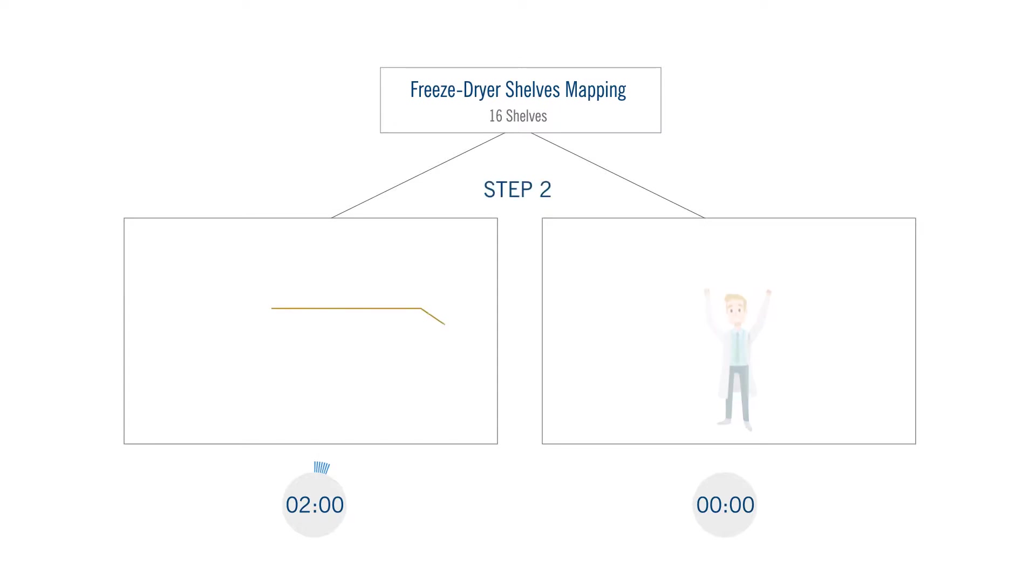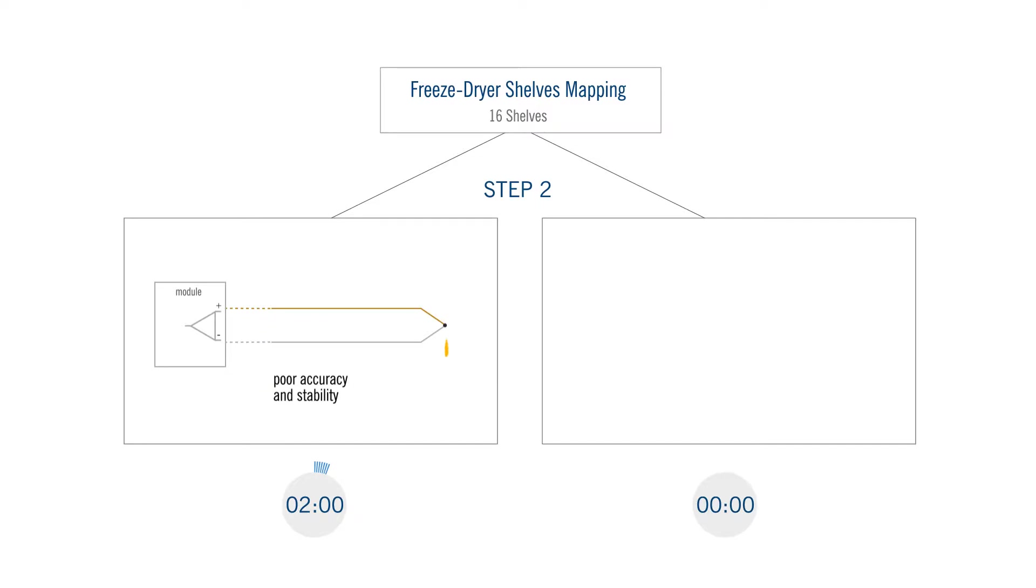While the thermocouple is made of two different conductors welded on one side and connected to a module on the other side, generating a very low voltage corresponding to the temperature measured, thus very poor accuracy and stability, Expert log data loggers use four wire PT100 which provide state-of-the-art accuracy and stability.